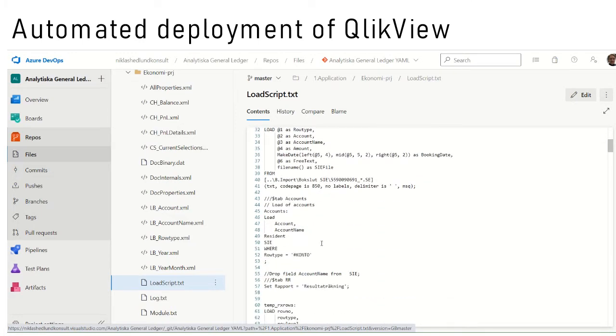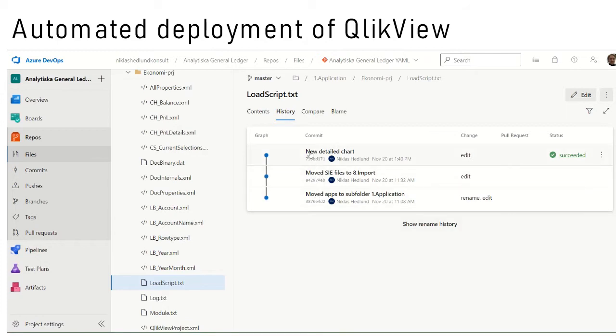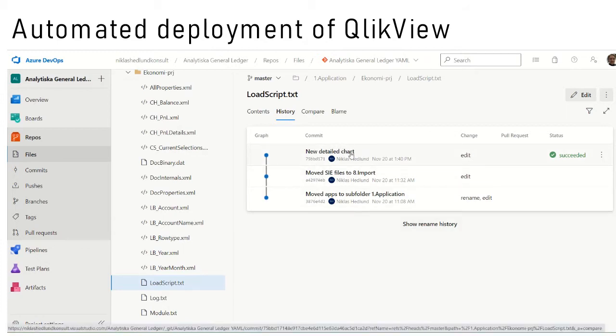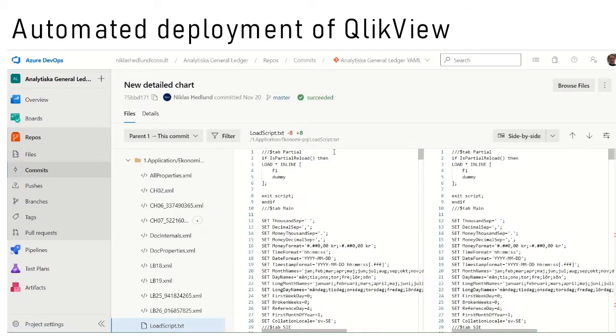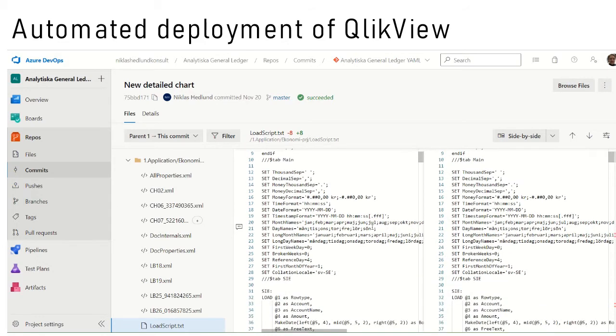I can easily browse all my files and in particular the ClickView load script. Not only can I see the latest version, I can see the complete history of the file, all the commits and changes that have been made.